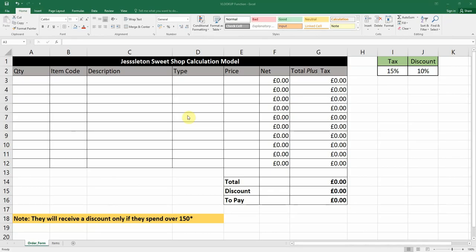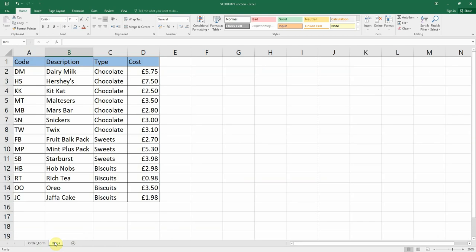To show you some examples, we're going to look at a sweet shop calculation model. You might recognise this from a previous lesson — we've just changed it slightly. We have an order form for people who want to place an order for the sweets, and underneath we have our items worksheet with our code, description, type, and cost.